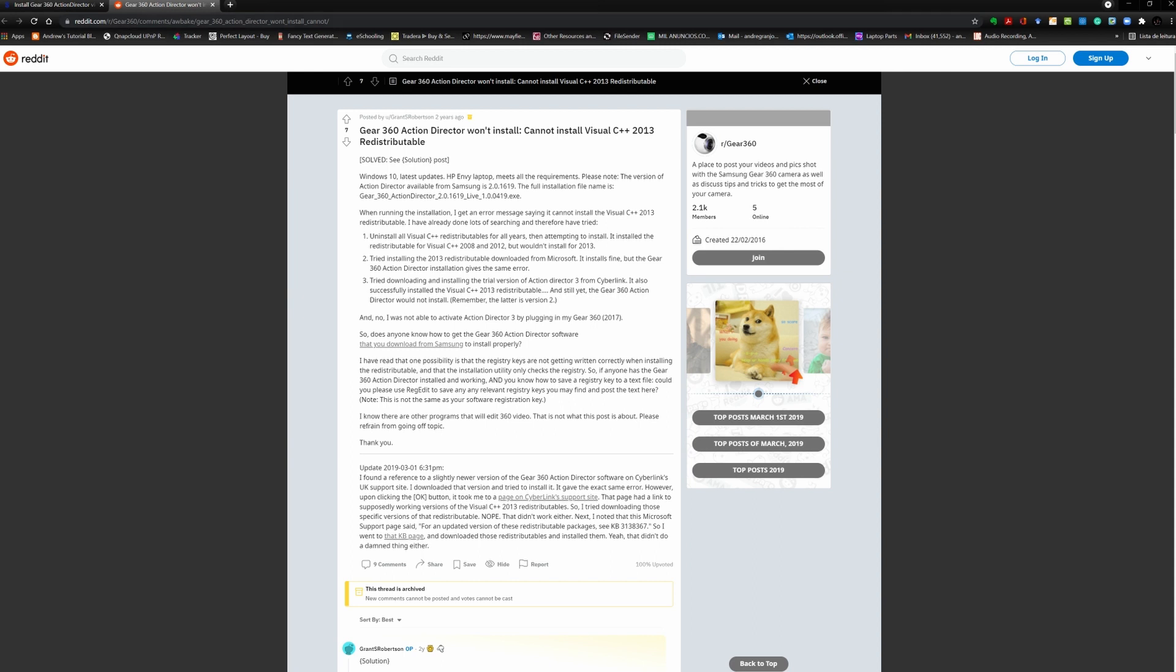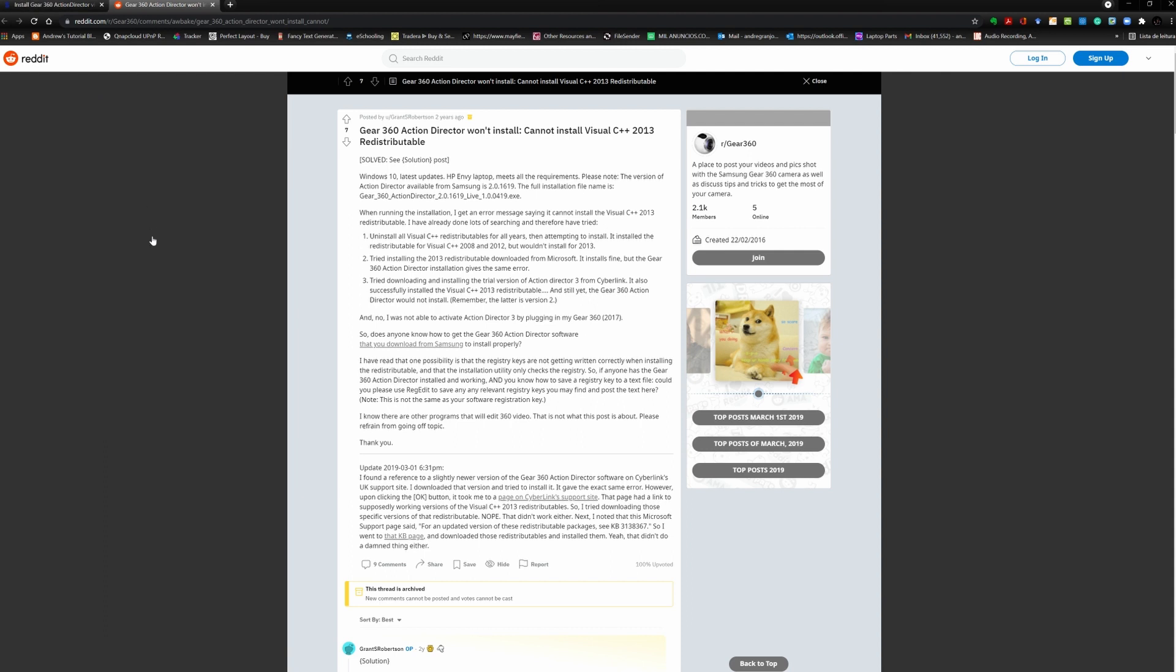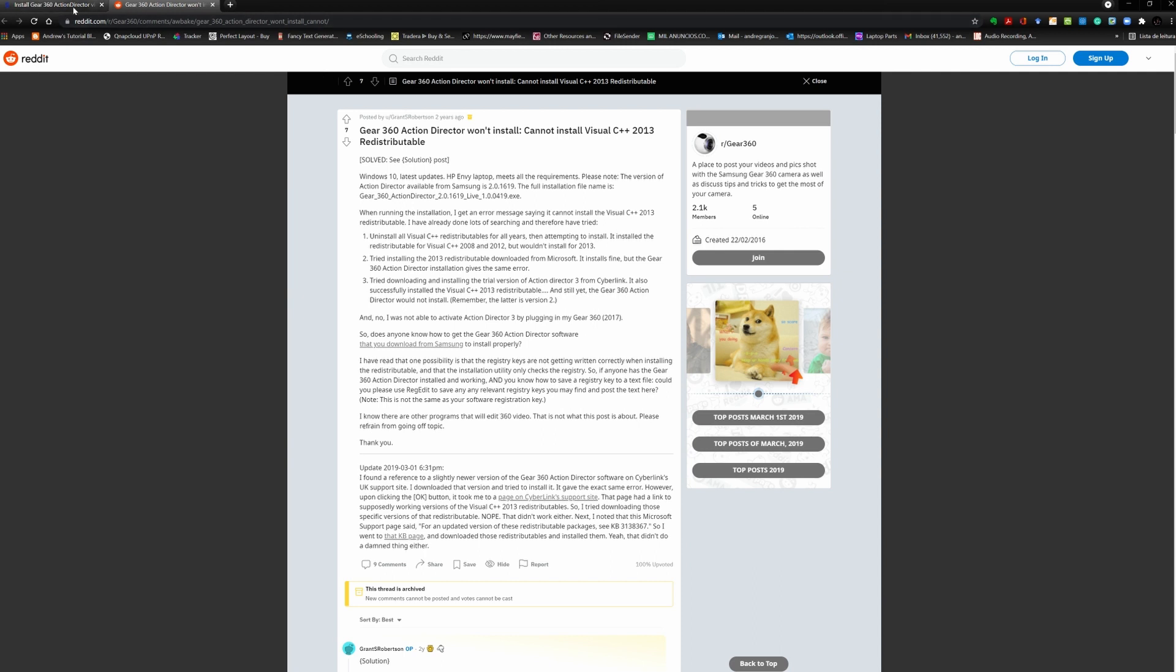So basically you can go in and I'll leave the link for this Reddit thread so that you can read it. But basically what Grant Robertson did was that he created a registry upgrade that will change the way that the Gear 360 is looking for the files. So basically it tells Gear 360 ActionDirector installer that it can go ahead and install because it already has the Visual C++ 2013 redistributable.